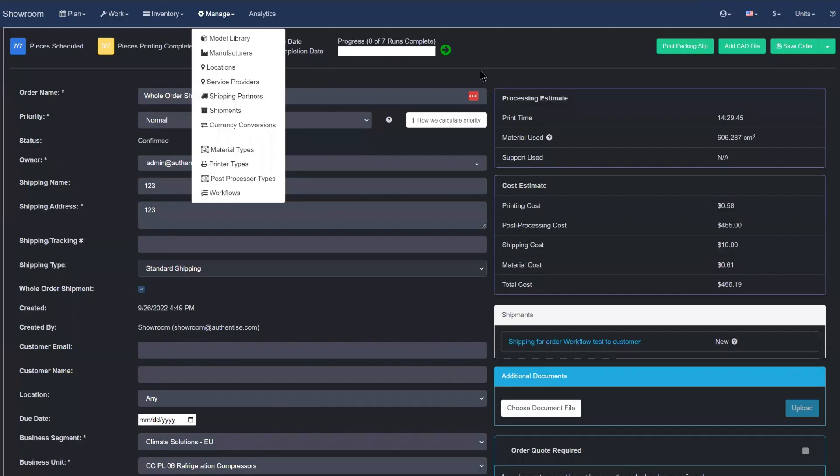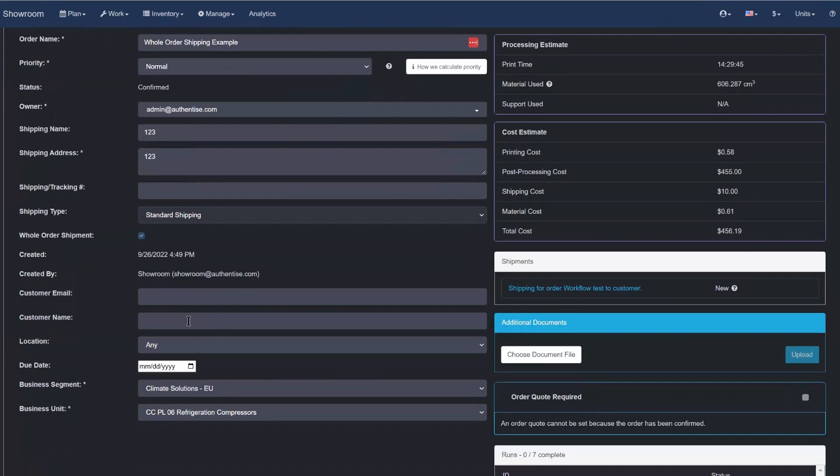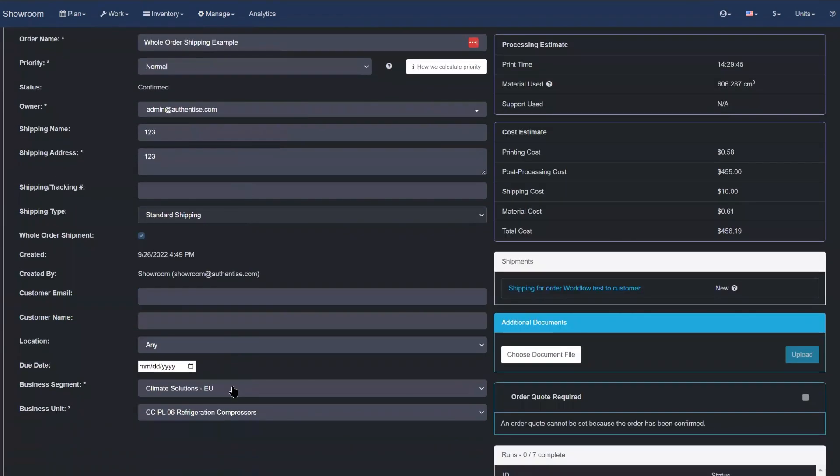This type of shipping will be selected within the order and it will also dictate the type of shipping that's to be included in the workflow for any items in the order.